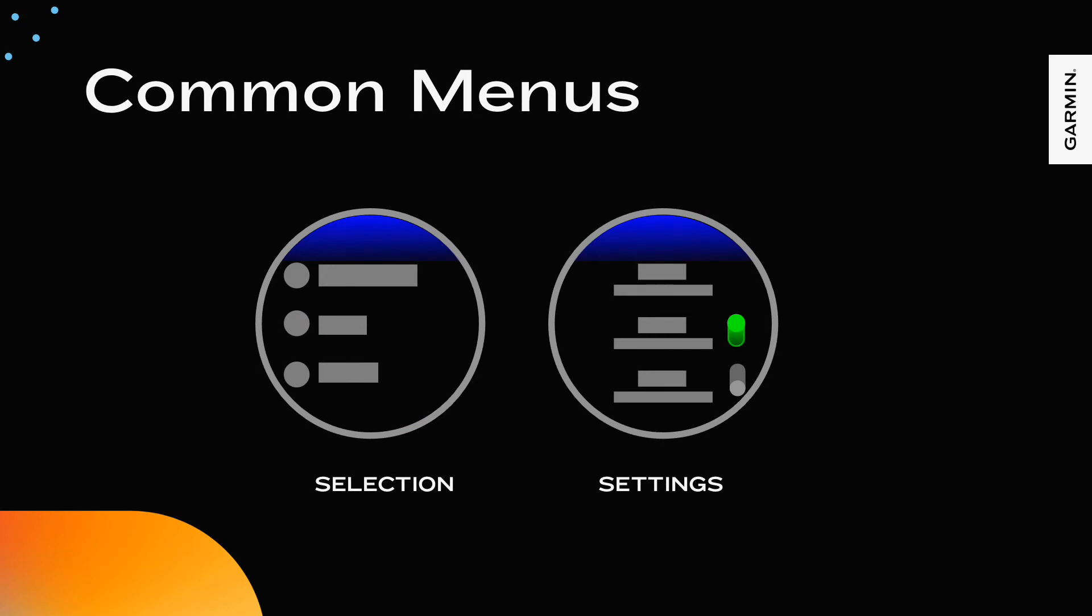Here are the two common menu types. Selection menus allow the user to choose between two or more items. The items are presented on a one-dimensional list with optional iconography. A settings menu is typically available from the base view of the application via the menu behavior. The settings menu typically allows the user to alter global settings for the app.